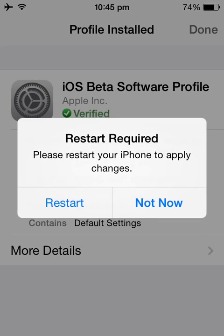When it's installed, it might ask you to restart. Just hit the restart button and you'll have the iOS 11 beta software. This is an iPhone 4 so I'm not going to restart it because it's not going to work on it — but you just need to restart yours.